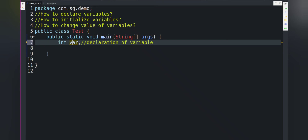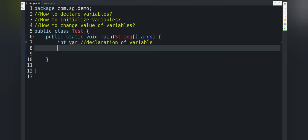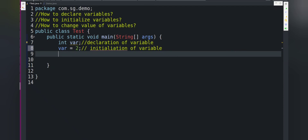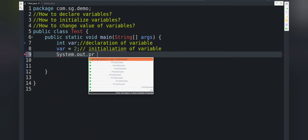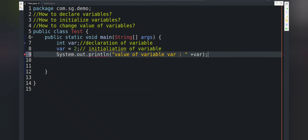Now let's initialize the variable. To initialize means to assign or store a value. We write: var = 2; Now we print the value of variable var using the println method, which is a predefined method that Java provides to print output on the screen. We write: System.out.println(var);